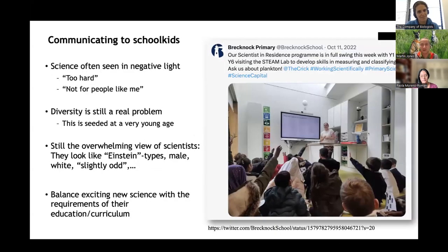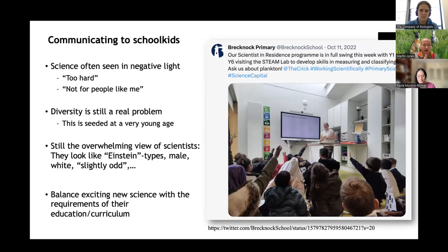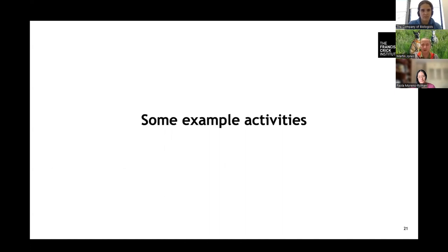Communicating to school kids specifically: science is still seen in a fairly negative light in many schools — it's too hard, or 'it's not for people like me.' Diversity is a massive problem and it starts at a very young age — people decide very young that science is not for them or that they don't see people like themselves doing it. The standard view of scientists is basically Einstein — old white man, a bit kooky. We need to have people doing outreach that break those stereotypes, and make sure you're covering things useful for the curriculum.